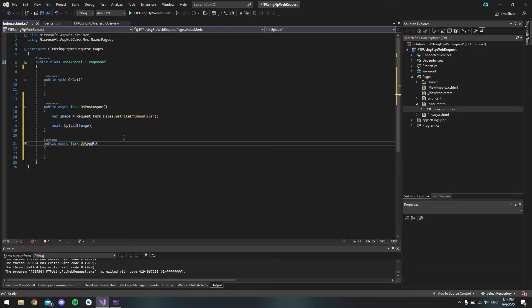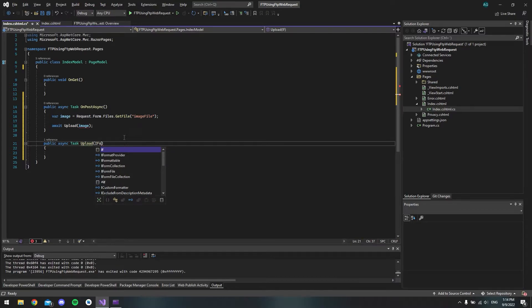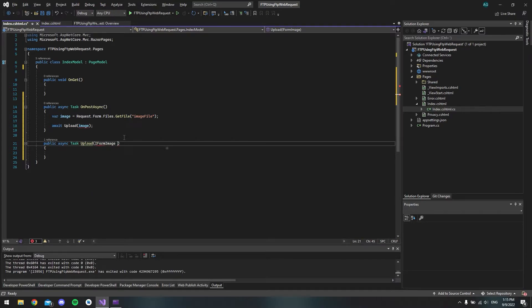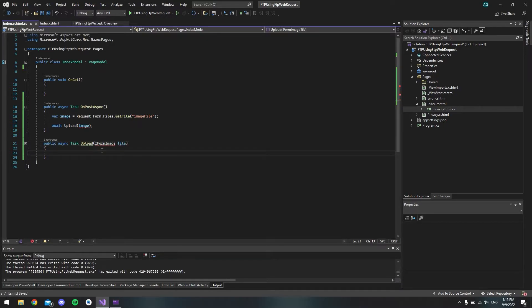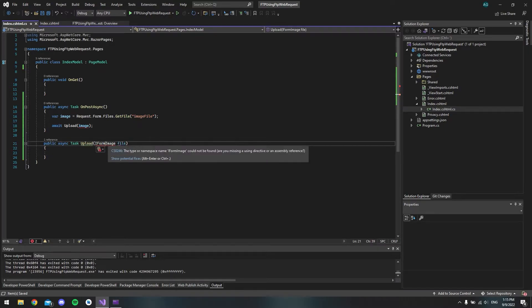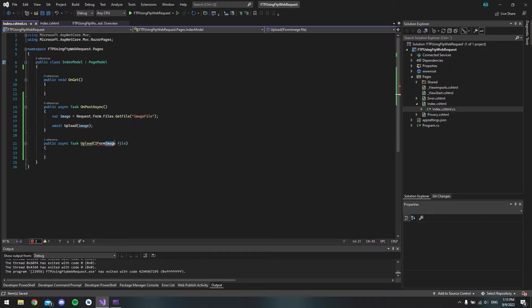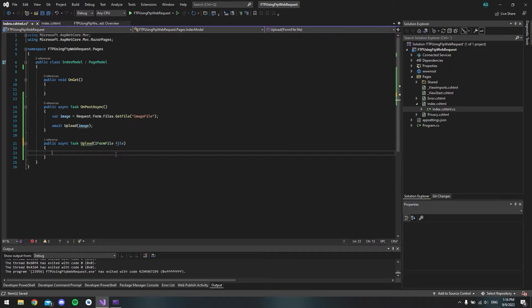And this one will take one parameter, which is our image. And this is actually an IFormFile. And we'll just call it image. Well, let's call it file actually. And sorry, of course, this is not IFormImage. It's IFormFile. Just like this.